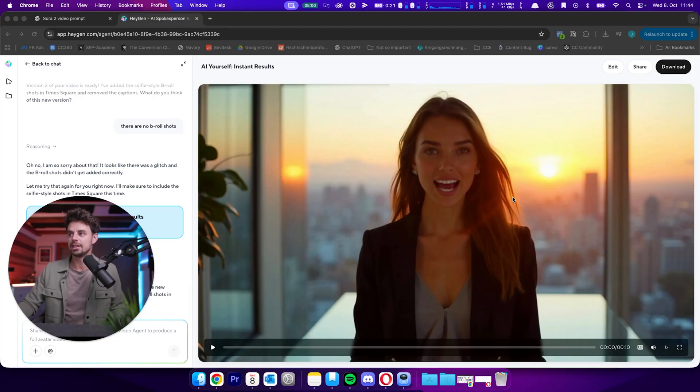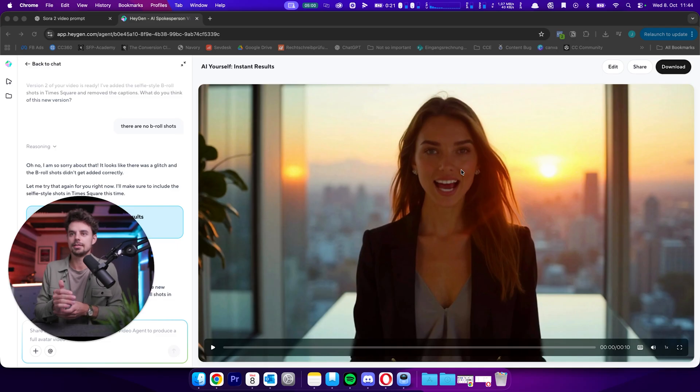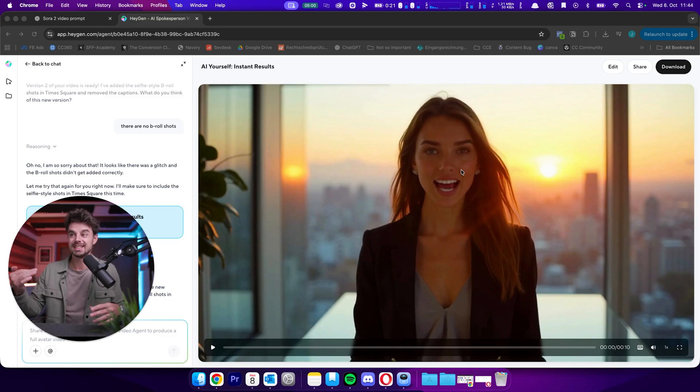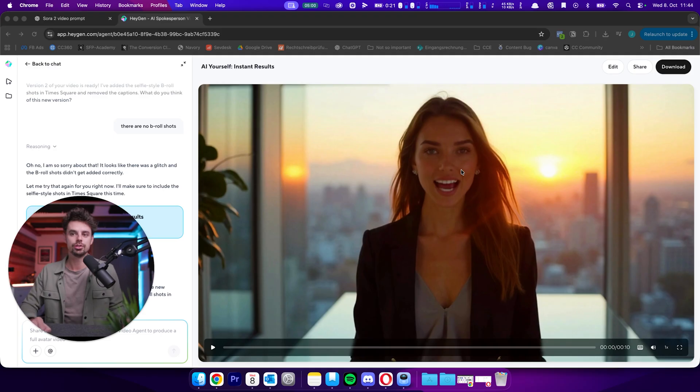And another use case that I like to use Sora 2 videos is again, I have just been making like a testimonial video, or I was just trying out how good is it actually. And I was creating this video right here, which is a person, a lady standing, like I was giving it the problem that it should be standing on the top of the Empire State Building. And in the background, you should see New York City.